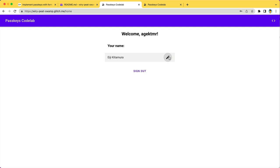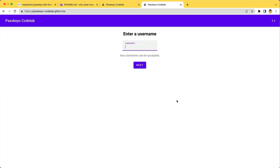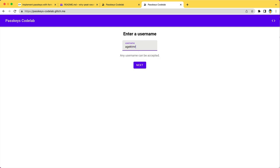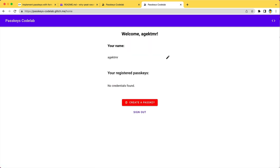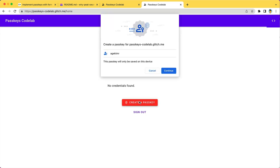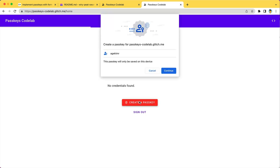And let me show you what you will have by the end of this workshop. You sign in to passkeys-codelab-glitch.me using your username and password. And you get the option to create a passkey here. Click it. Continue to create a passkey.